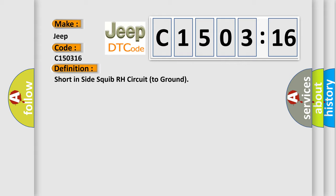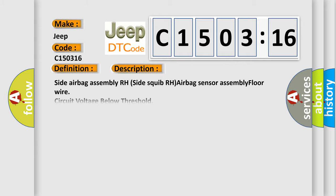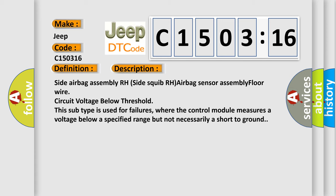And now this is a short description of this DTC code. Side airbag assembly RH side squib RH airbag sensor assembly floor wire circuit voltage below threshold. This subtype is used for failures where the control module measures a voltage below a specified range but not necessarily a short to ground.